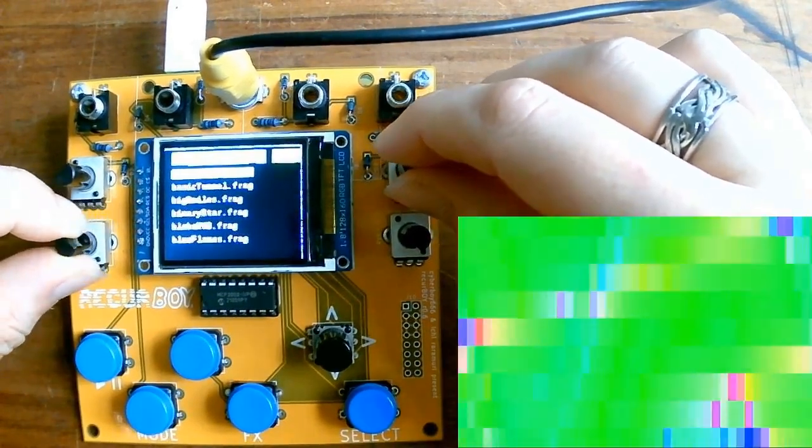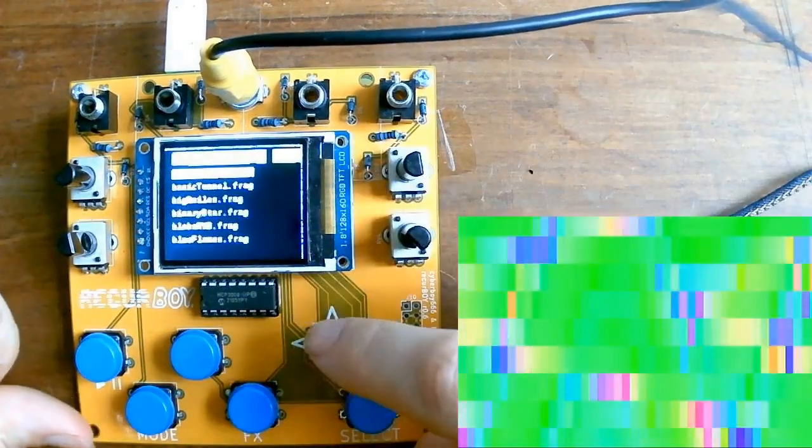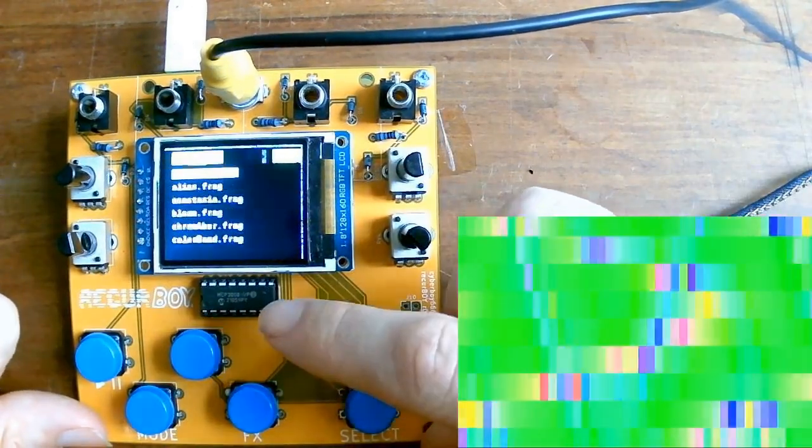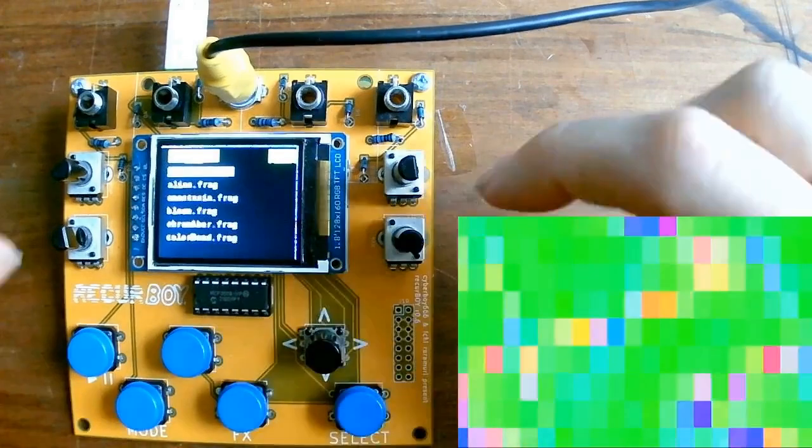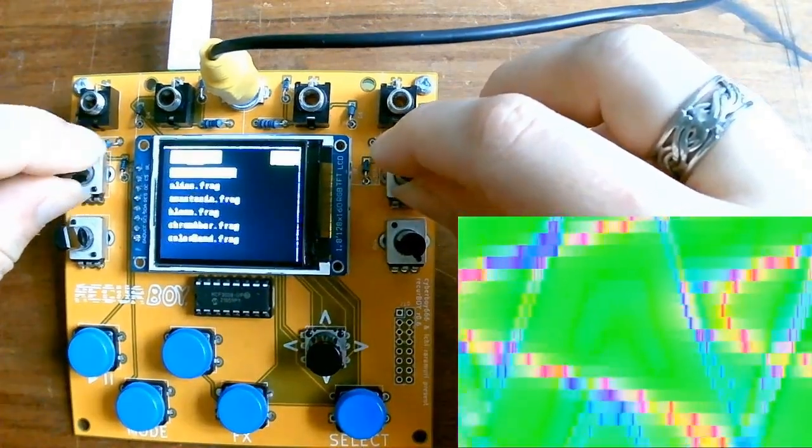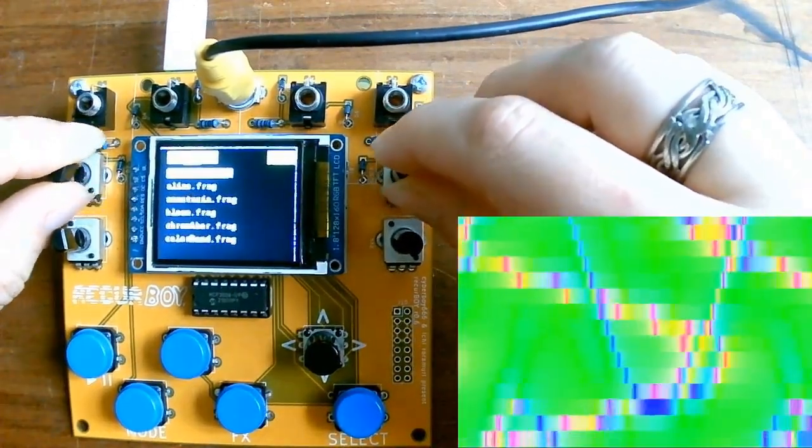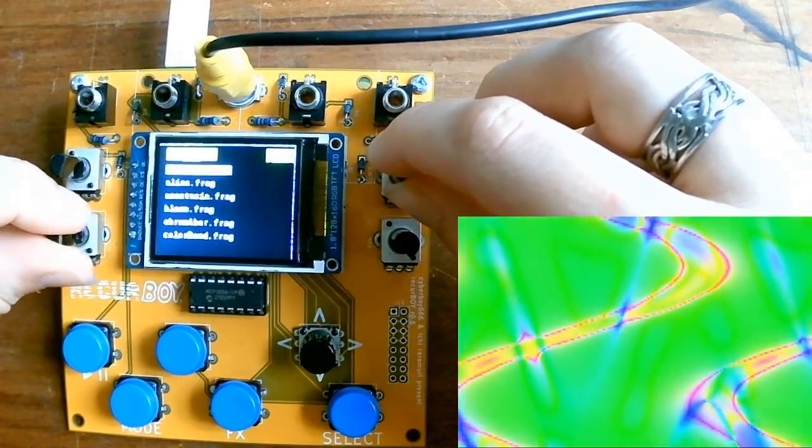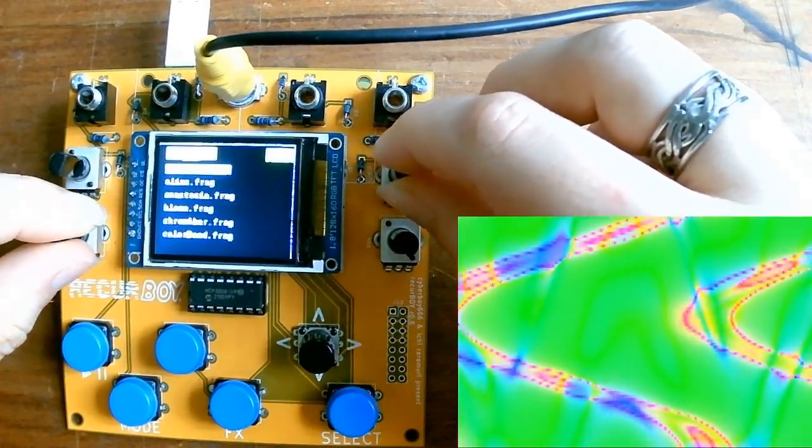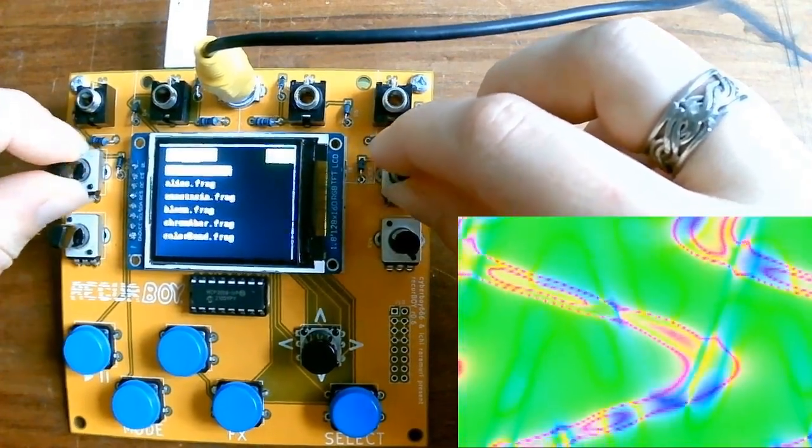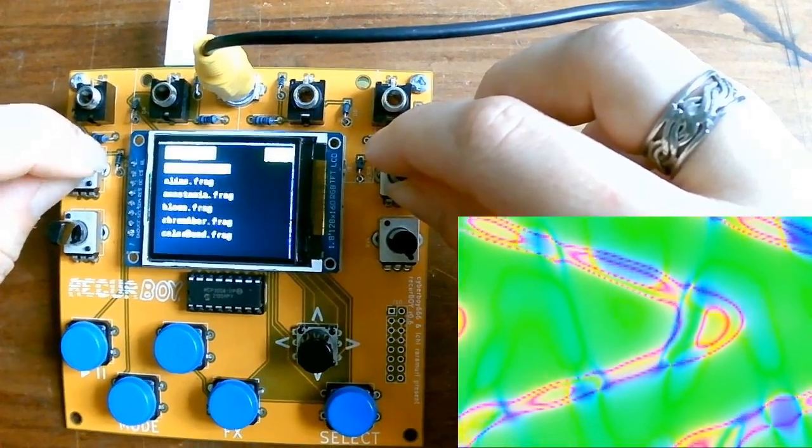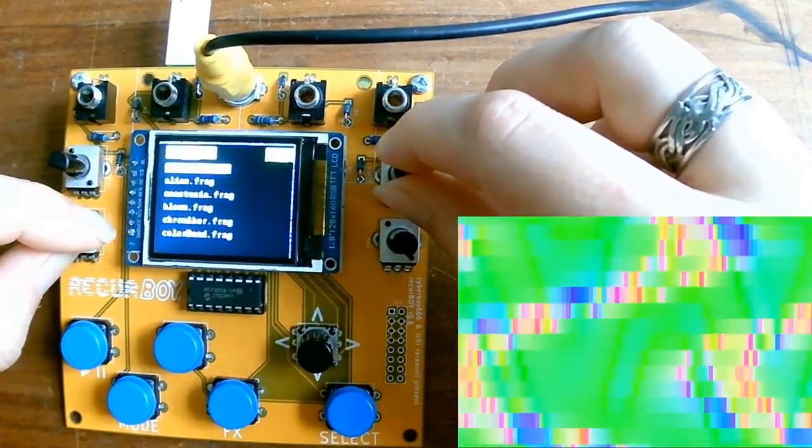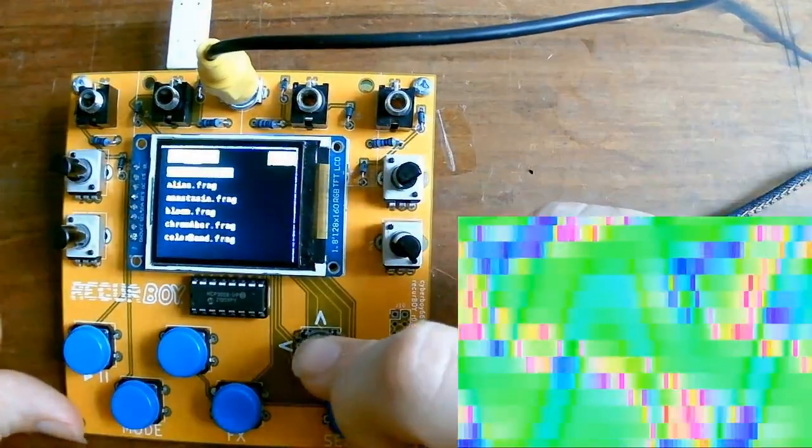But then if we move the cursor to the right and go into the effects mode, now these will change the parameters of the effect. So don't forget that the parameters do depend in this case on what screen you're on.